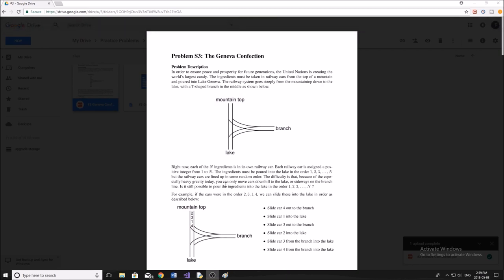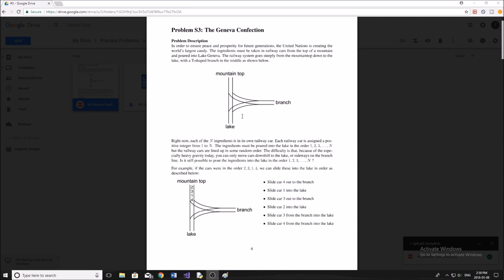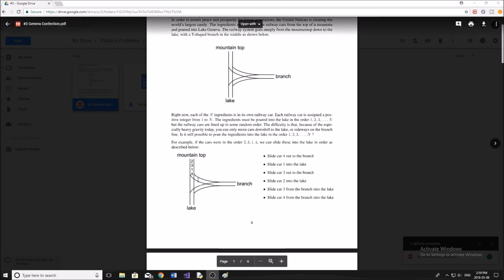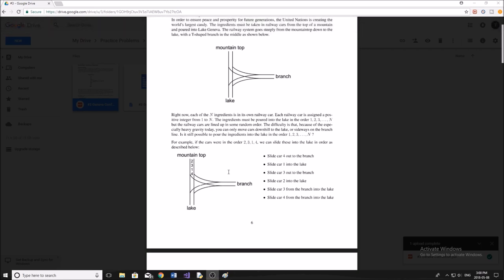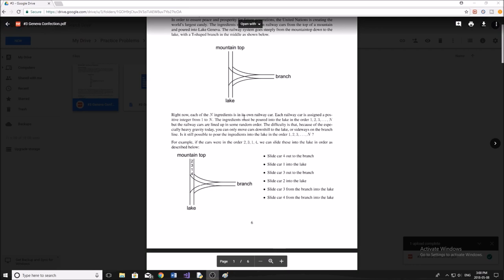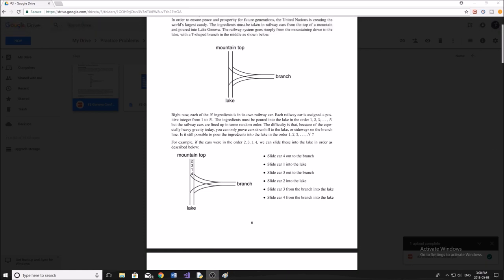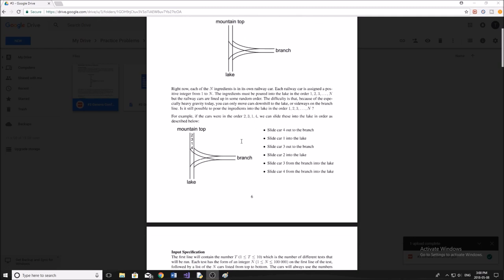The name of the problem is the Geneva Confection. In order to ensure peace and prosperity for future generations, the United Nations is creating the world's largest candy. The ingredients must be taken in railway cars from the top of a mountain and poured into Lake Geneva. The railway system goes steeply from the mountaintop down to the lake with a T-shaped branch in the middle. You can move cars only downhill to the lake or sideways onto the branch. The question asks: is it still possible to pour the ingredients into the lake in the specified order, or is it not possible?